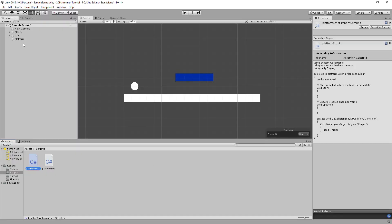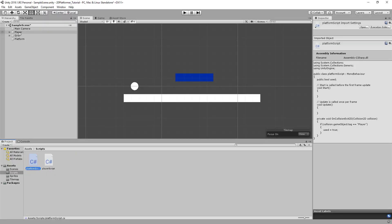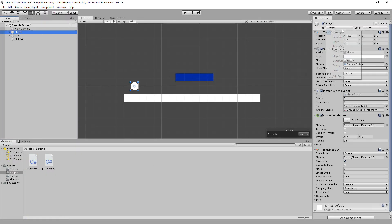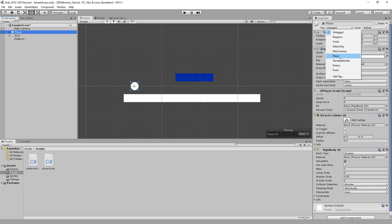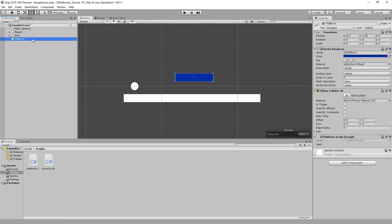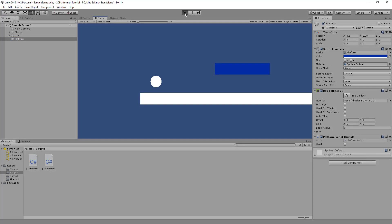Back in editor, we'll go to our player and we'll assign it the tag of player, which has already been made by Unity. If we select our platform, we'll see the used boolean here is false. And if we play the game, we can run up to it. And once we've touched it and left, you'll see that the boolean has turned true.